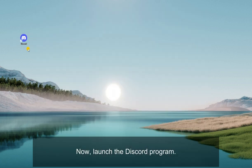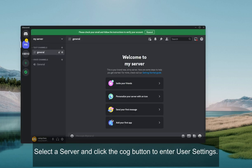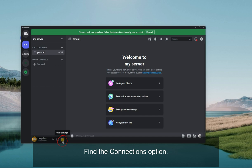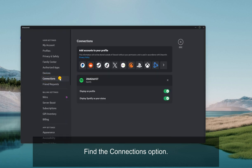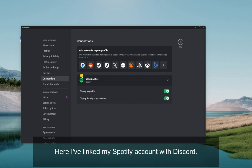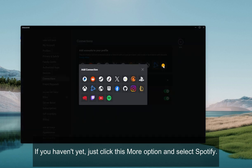Now, launch the Discord program. Select a server and click the Cog button to enter user settings. Find the Connections option. Here I've linked my Spotify account with Discord. If you haven't yet, just click this More option and select Spotify.